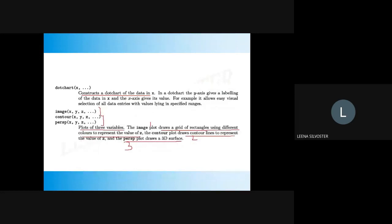dotchart(x) constructs a dot chart of the data in x. image(x, y, z), contour(x, y, z), and persp(x, y, z) all plot three variables. The image plot draws a grid of rectangles using different colors to represent the value of z. The contour plot draws contour lines to represent the value of z. Finally, persp() draws a 3D surface.